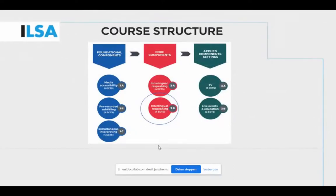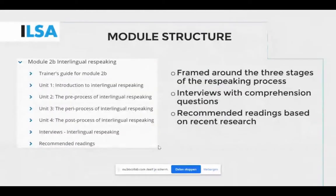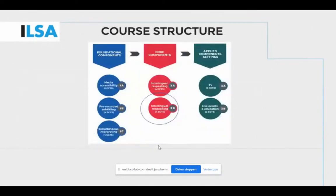Interlingual re-speaking training is a recent addition to the curriculum of some interpreting and audiovisual translation programs, mainly at postgraduate level. Research in interlingual re-speaking took off a few years ago. To develop Module 2b, we focused on understanding the principles and basic skills from the other modules in the ILSA course, and brought together professional practice and recent research in interlingual re-speaking training.